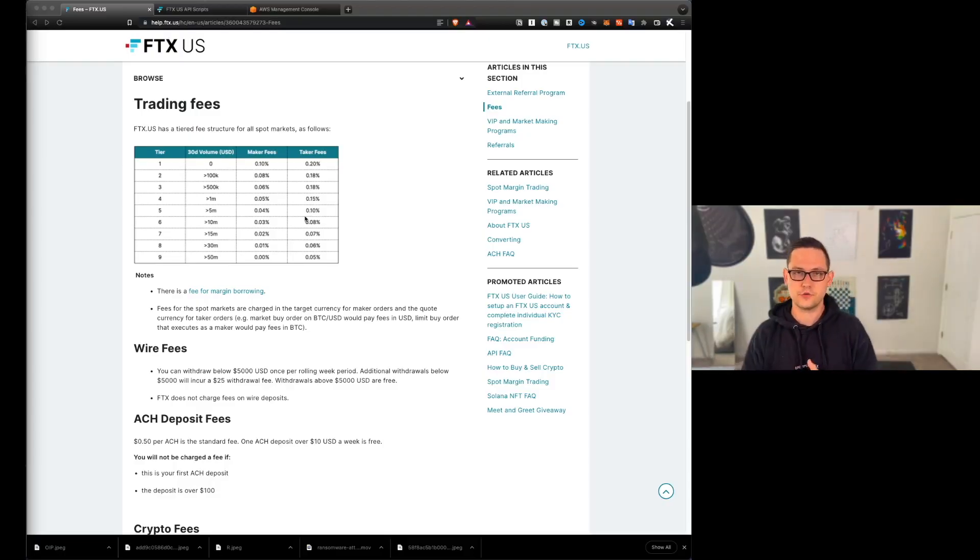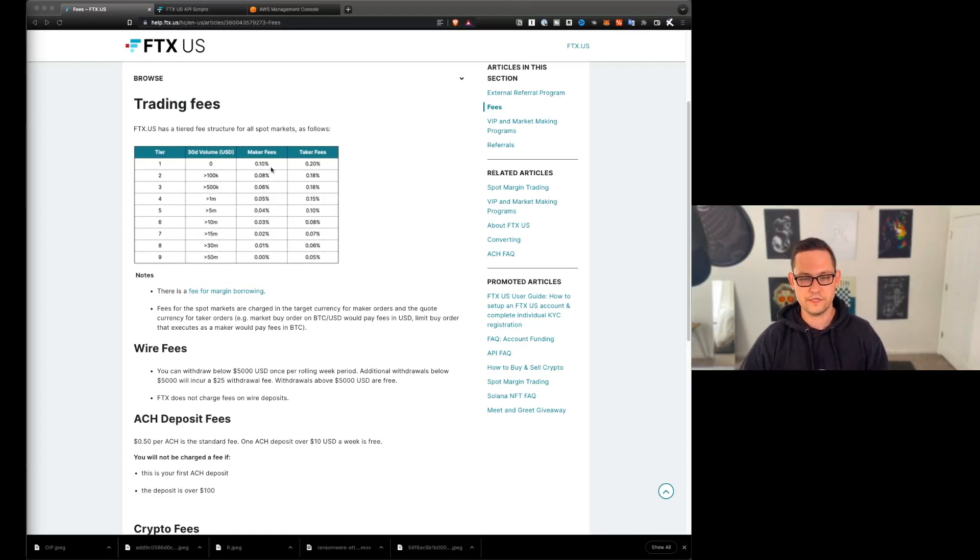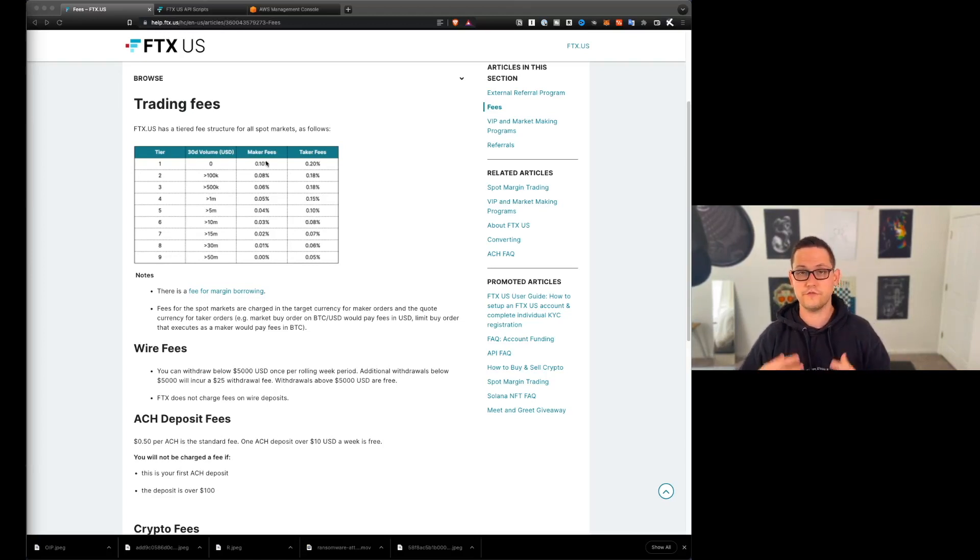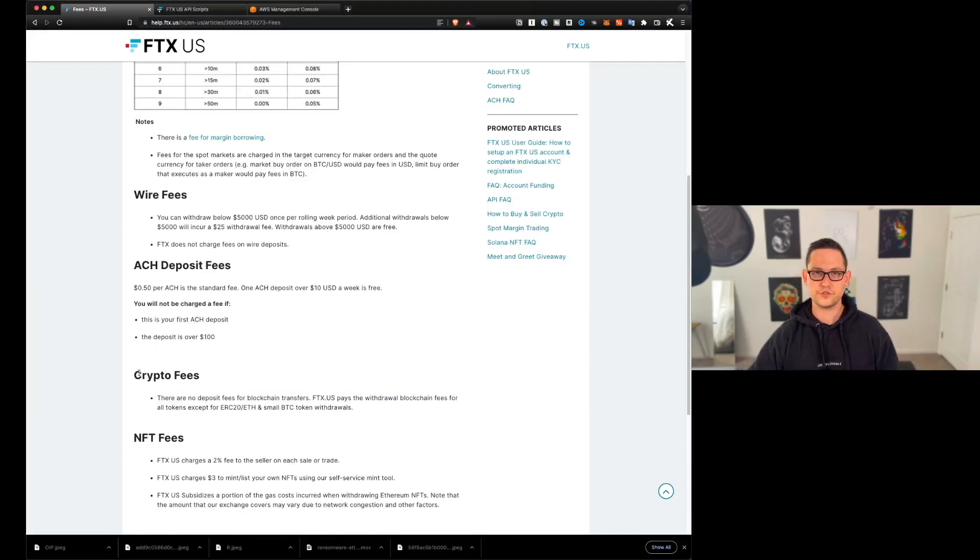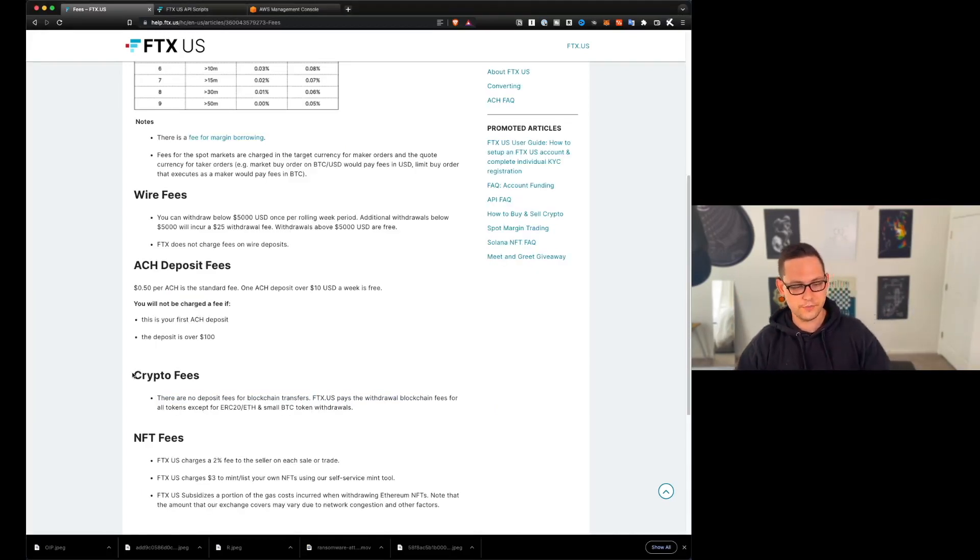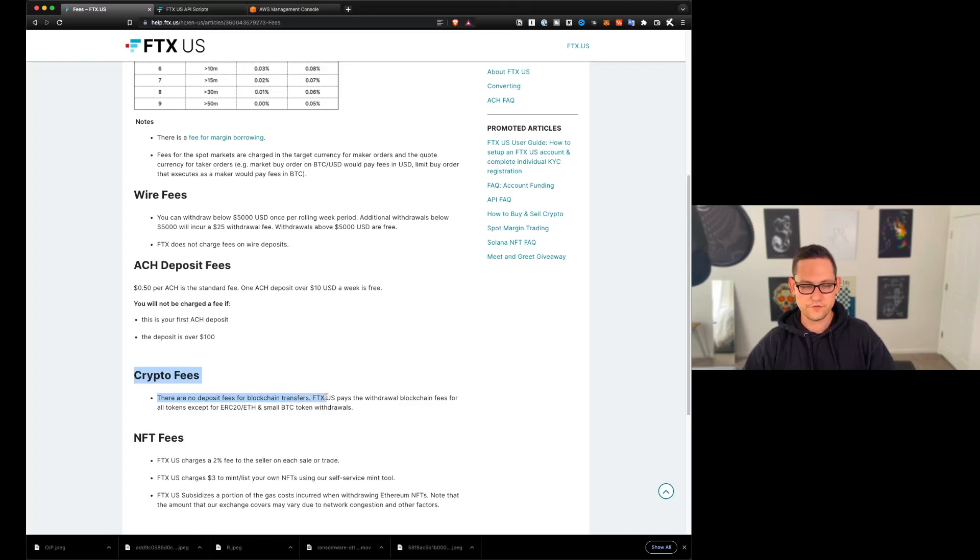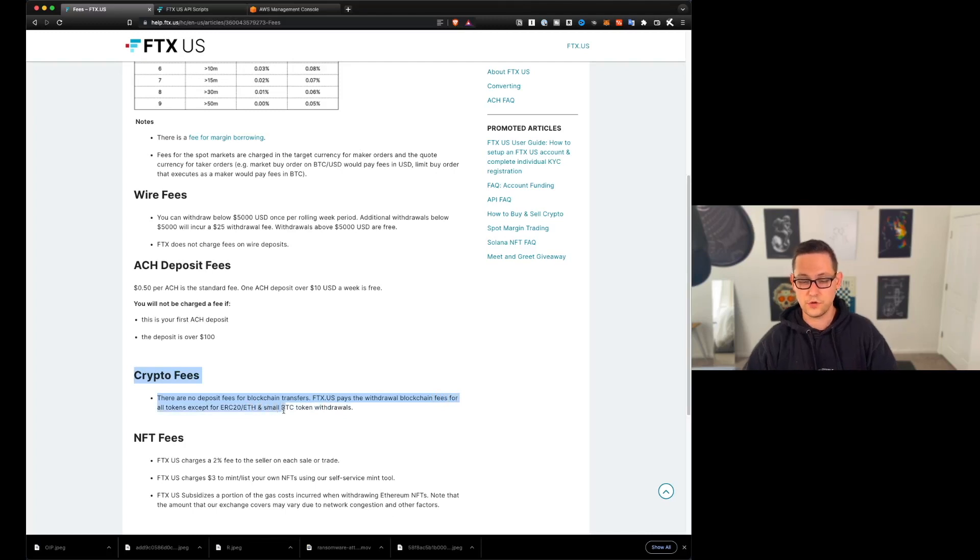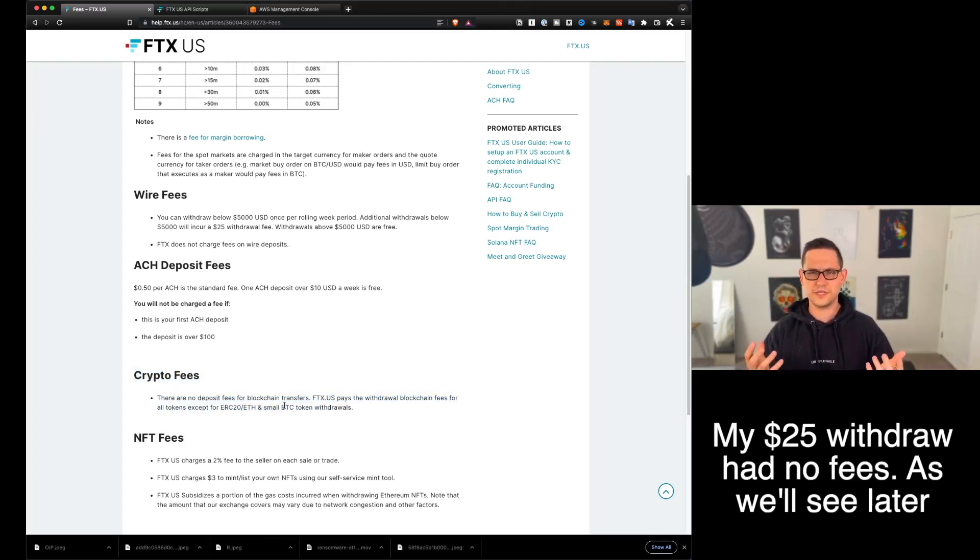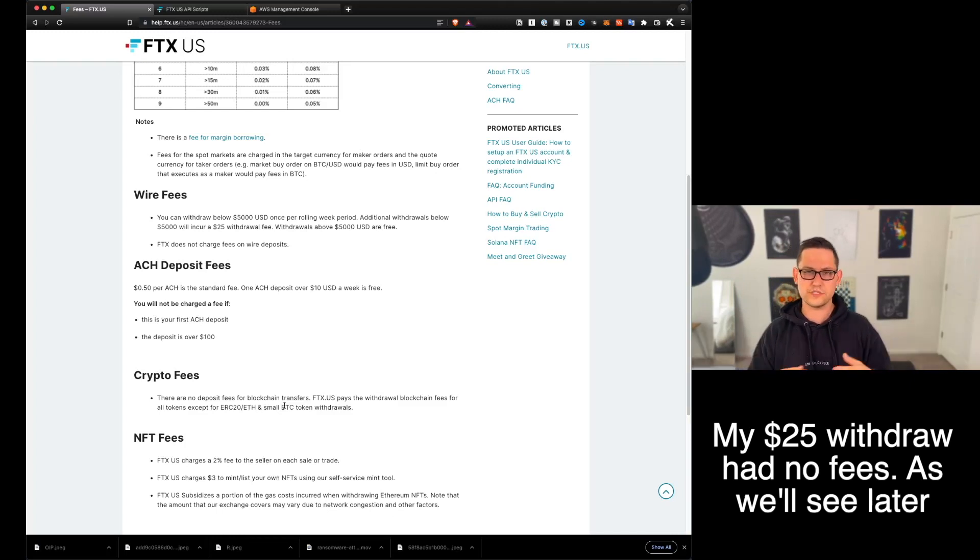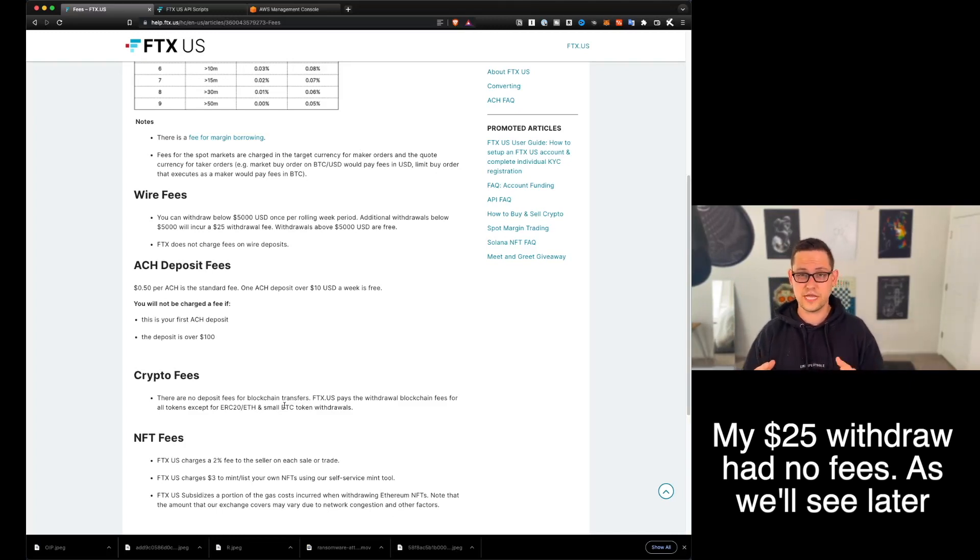Alright guys, the first thing I want to draw your attention to here is the trading fees. FTX has a 0.1% maker fee and we covered that in the last video that we did on FTX that I'll link up in the cards. But the reason that we're interested in them today is this crypto fees here at the bottom. It says there are no deposit fees for blockchain transfers. FTX US pays the withdrawal blockchain fees for all tokens except ERC-20 and small Bitcoin token withdrawals. I don't really know what they define as small token withdrawals. Like is that $10, that $5, is that $20?